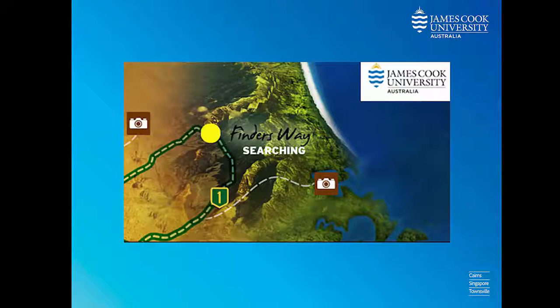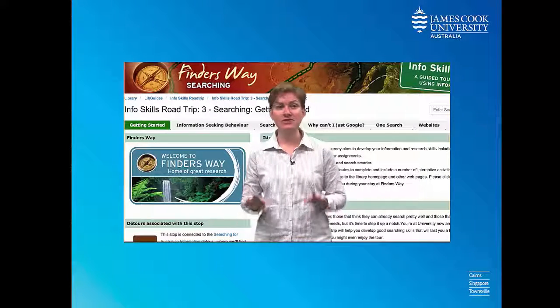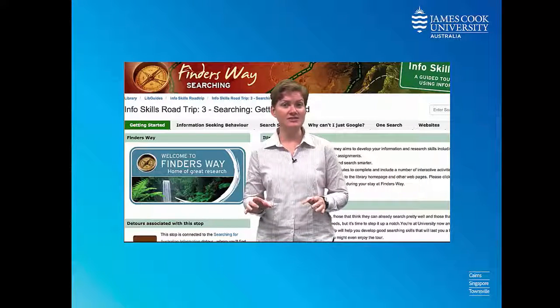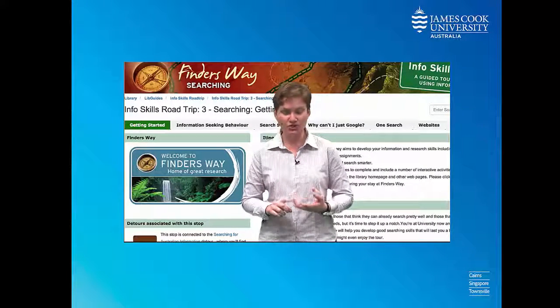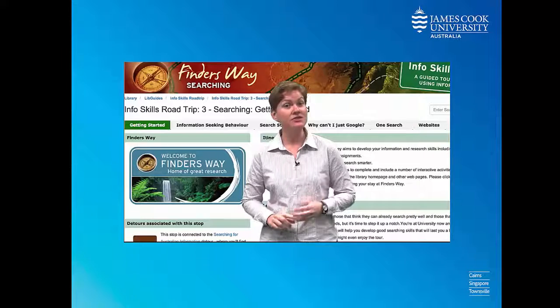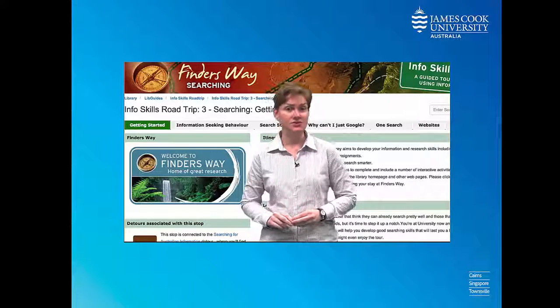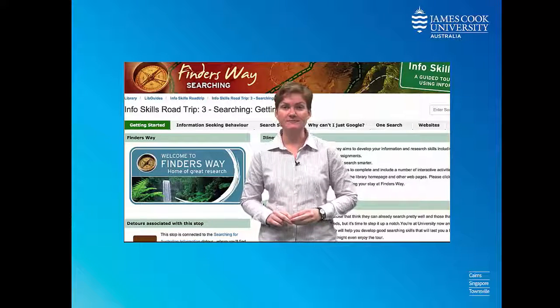Finder's Way shows you how to create a plan of attack for using the online resources to find all the books, journals, and websites that you need for researching your assignment.